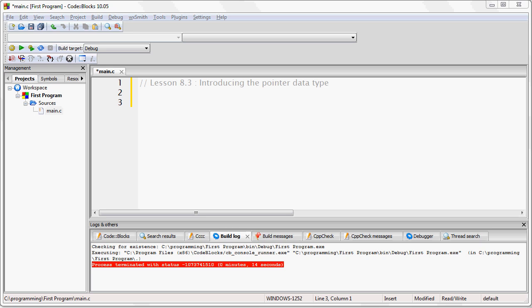Alright, so in this lesson I'm going to explain more about pointers. Let's examine we have the following code.